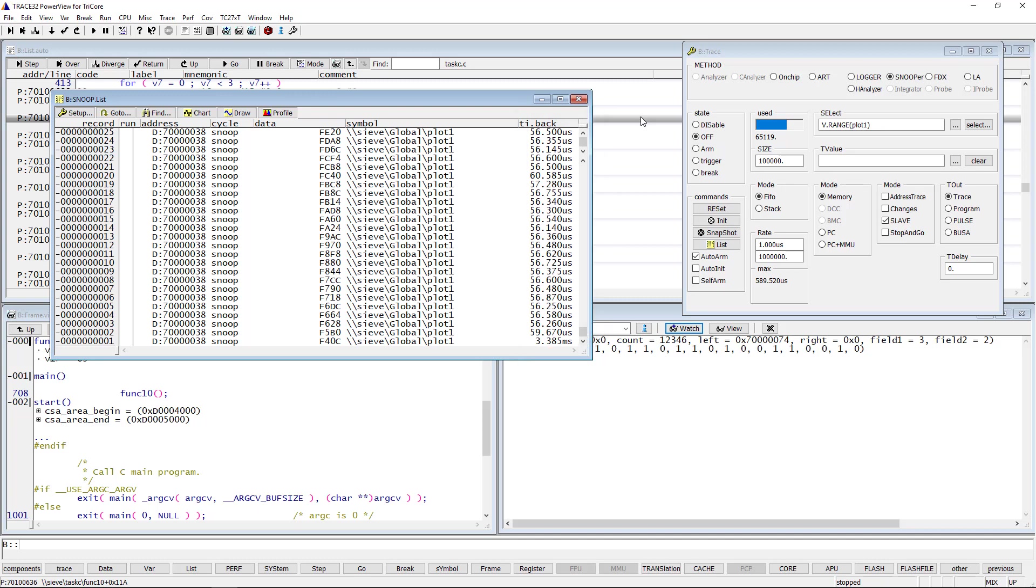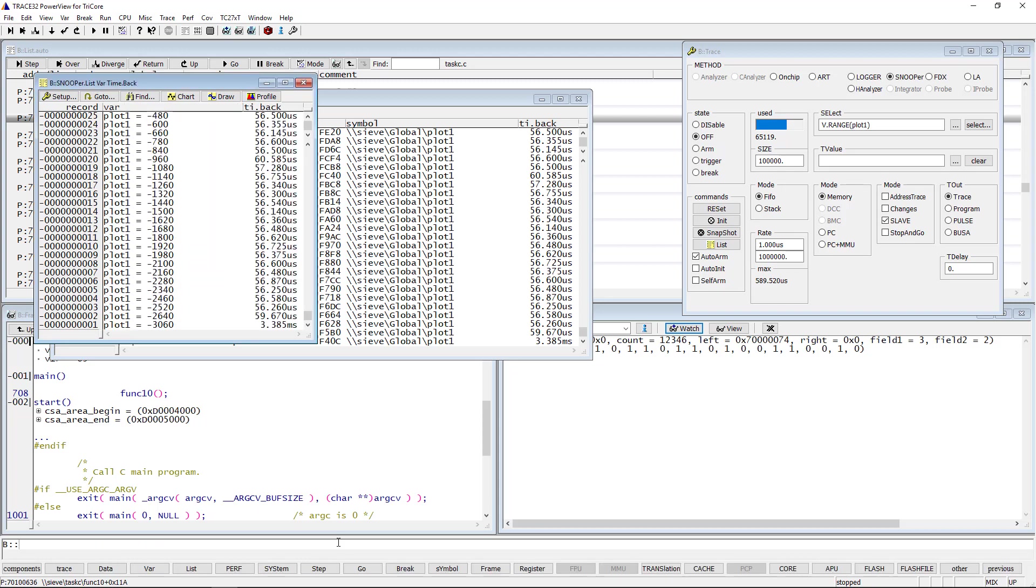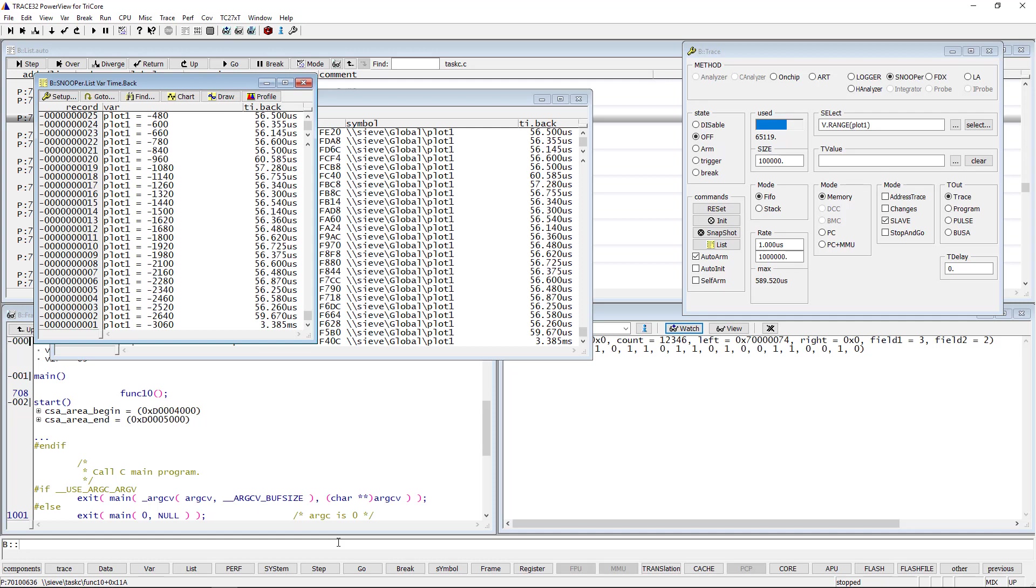The SnooperList command can also be called with different parameters. The command SnooperListVarTimeBug allows for instance an even more compact representation of the logging results. The time between the logs is about 56 microseconds in average. This time is determined by the debug protocol and the JTAG clock and is essential for the logging.